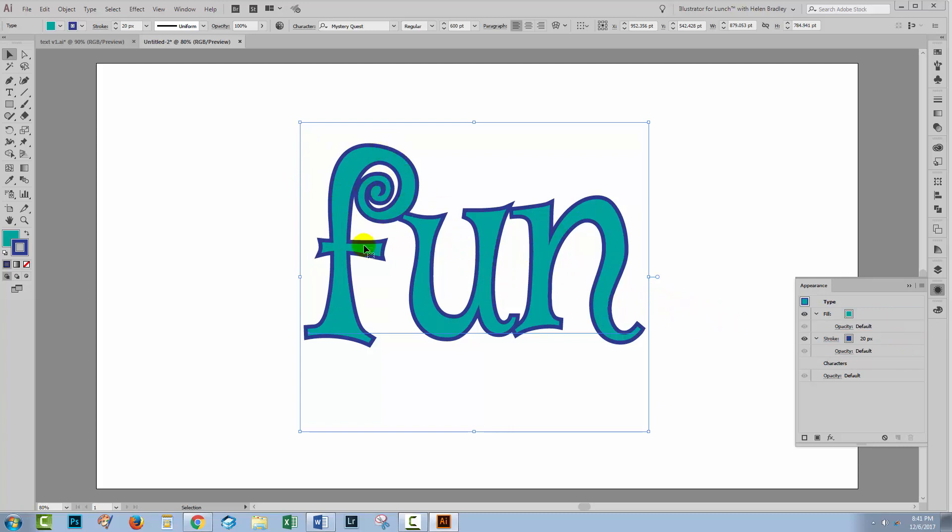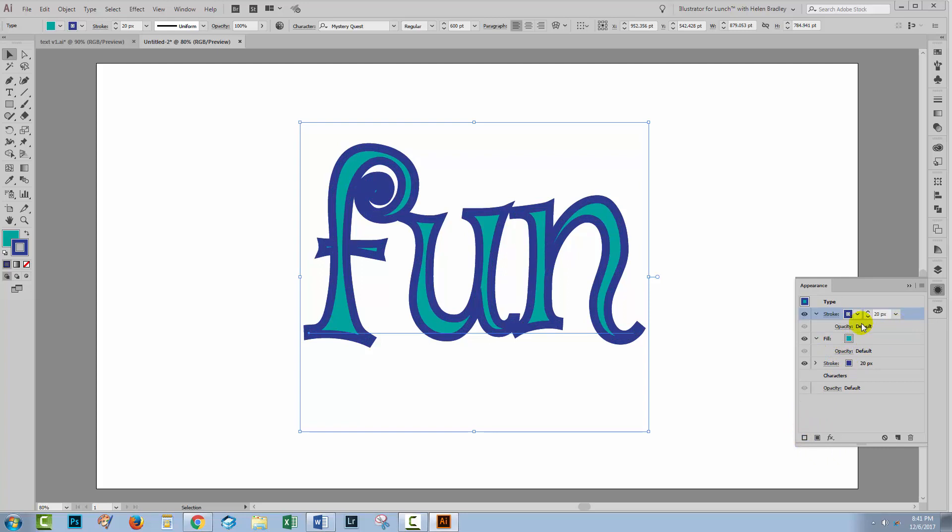Now for my second stroke, I want to add a pattern stroke. And you can add a pattern to a stroke in the most recent versions of Illustrator. So let's go ahead, and we need another stroke. I'll just click here on New Stroke. So I have two strokes. They're both identical. The second one's gone in on top. Well, I'm going to bring the second one all the way underneath everything.